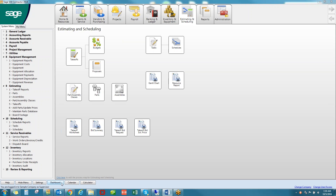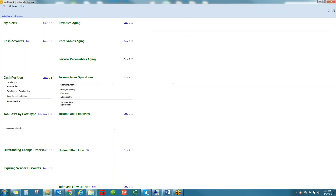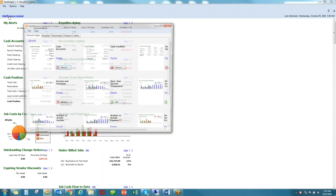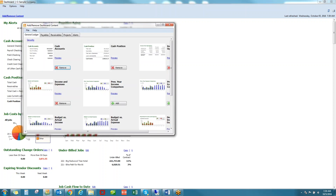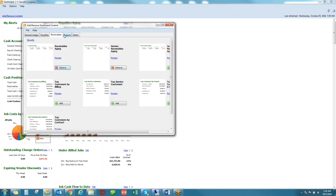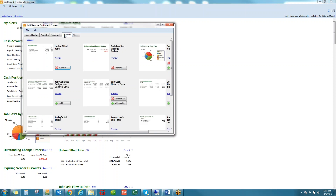The dashboard is another tool available to each user. Based on their security settings, they can add and remove content from the General Ledger, Payables, Receivables, and Projects.